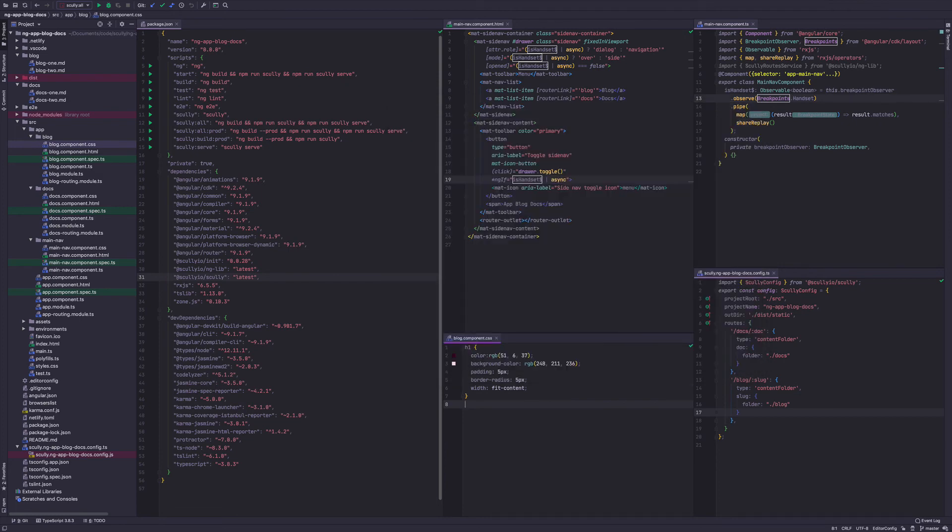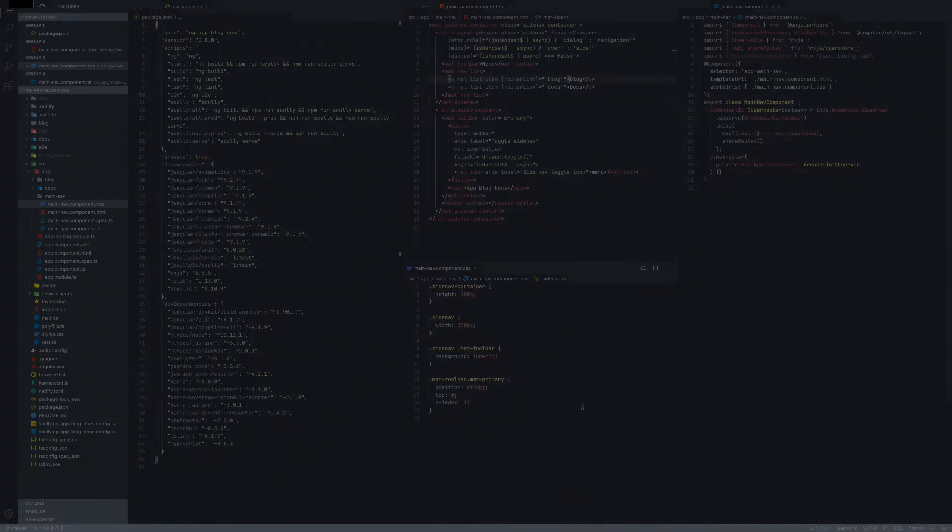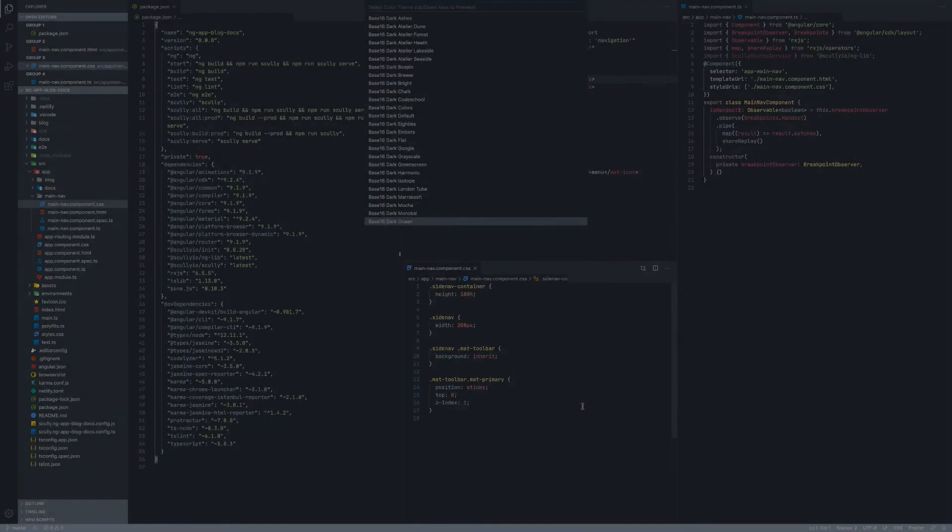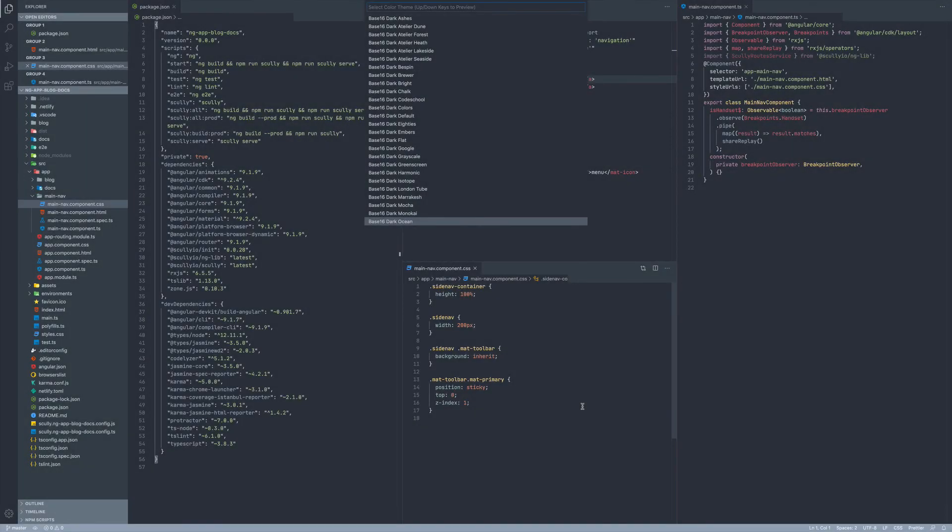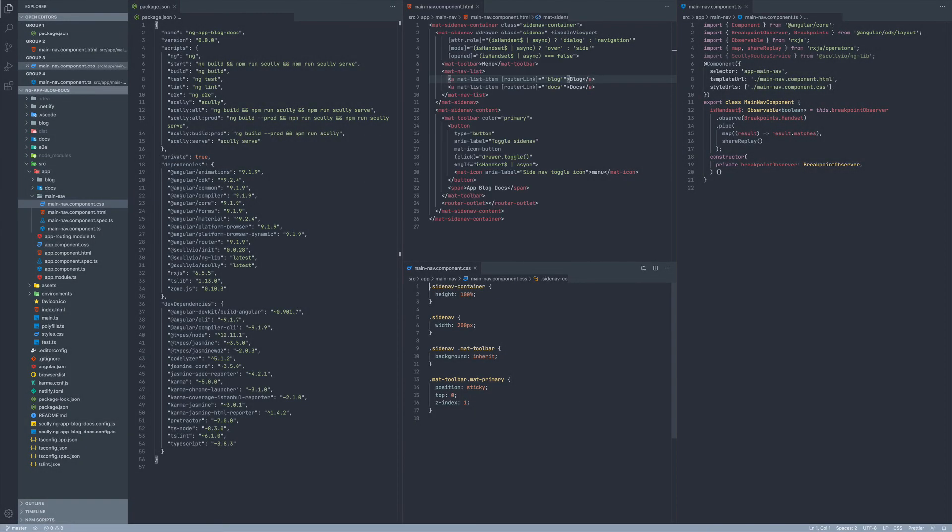So let's take a look at what this looks like in Visual Studio code. I'm using base 16 dark ocean color theme. And I have the same project open with the three different types of files. And it's truly, truly beautiful to look at and work with.